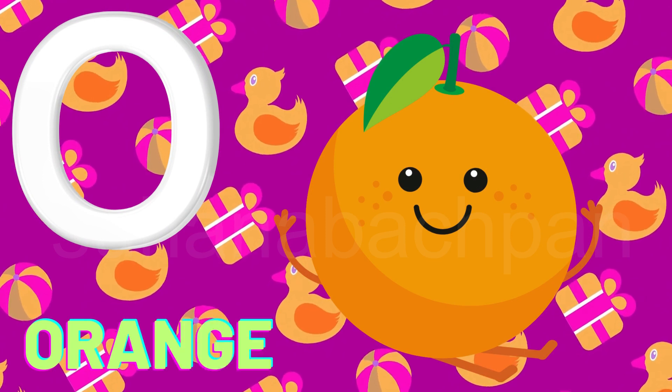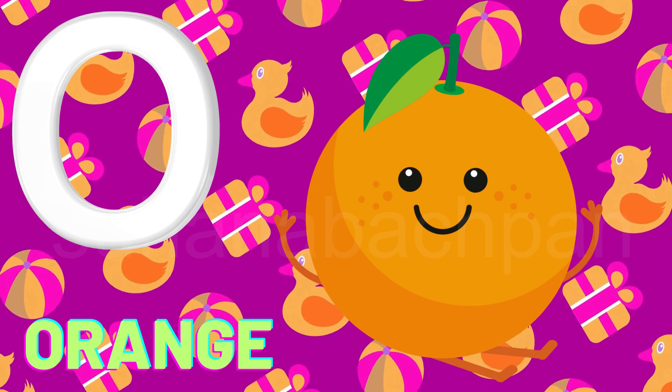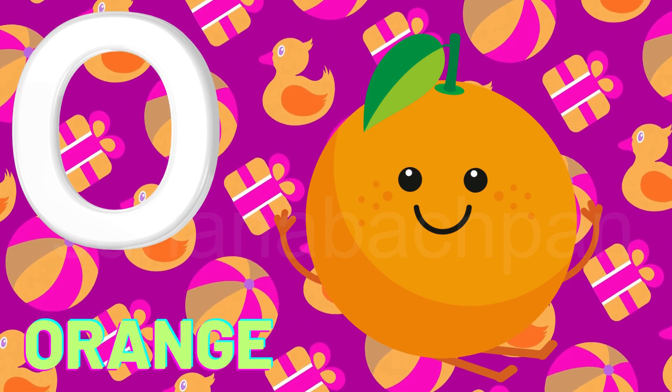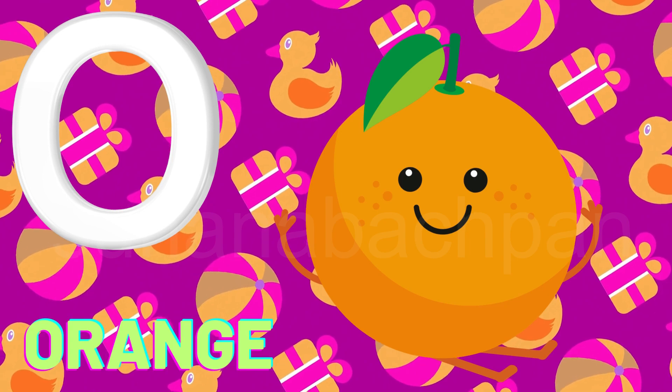O is for orange. O, o, orange. O, o, orange.